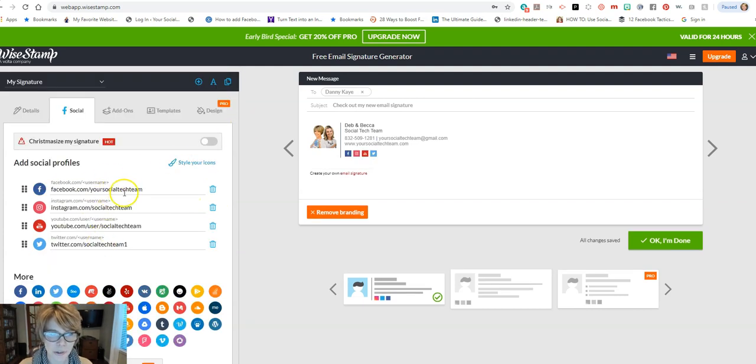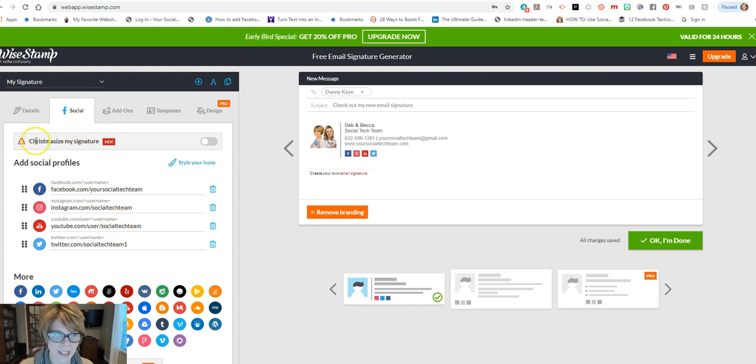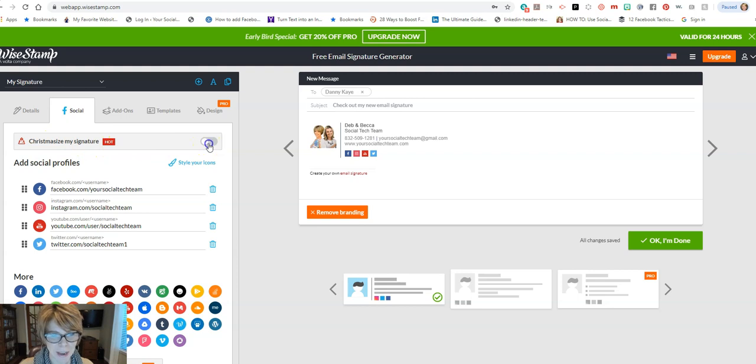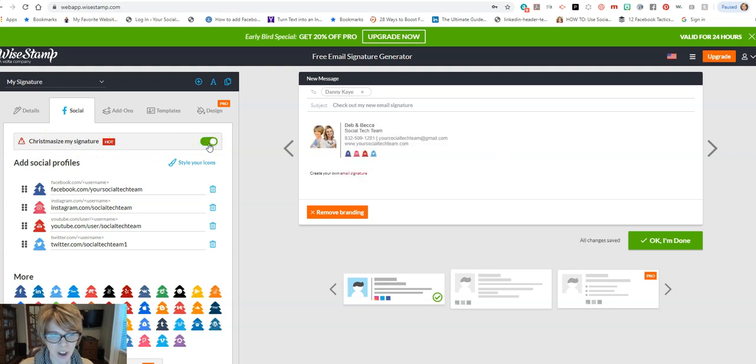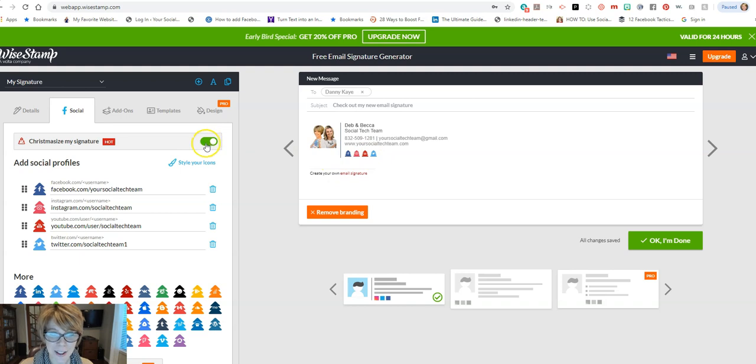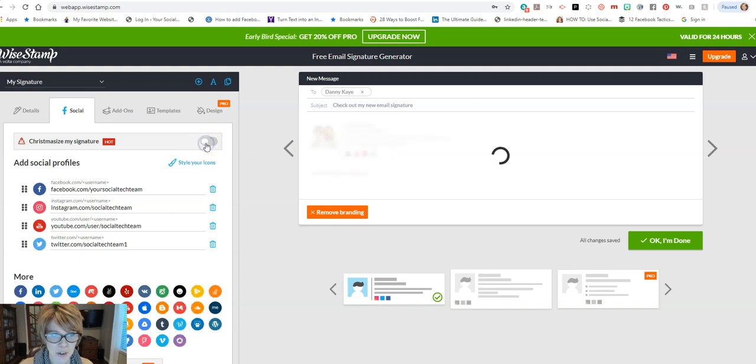Okay, we have our social sites on here. You might notice that it says Christmassize my signature, and if I turn that on you'll see how it turns all of my icons into Christmas trees. But since the holidays are over, I'm going to turn that off and go back to my regular circles.